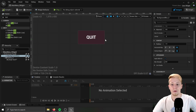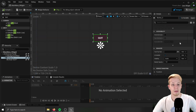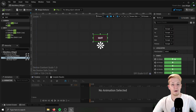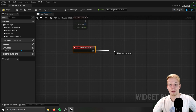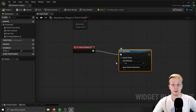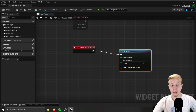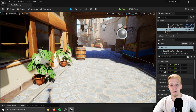Now if you click on that button, scroll down and find On Click, click the plus button and it will create an event that happens once you click that button. The simple thing we want to do here is to call a node that will quit the game — Quit Game. Make sure it's the right Quit node, compile. But now we of course need to add it to the game, so let's close that and find our pawn.